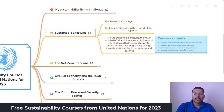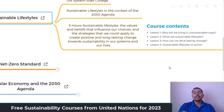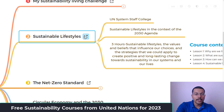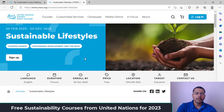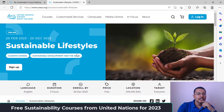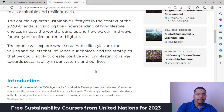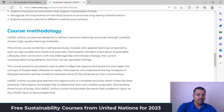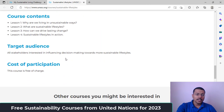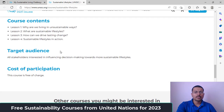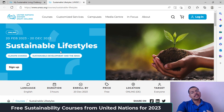There are four lessons in this course: why we are living in unsustainable ways; what sustainable lifestyles are; how we can drive lasting change; and taking action to bring sustainability into our lifestyle. On the website you can see the course runs from February 20 to December 28, 2023 — duration three hours, English, online. The course uses self-paced modules, and all stakeholders interested in influencing decision-making toward more sustainable lifestyles are welcome.